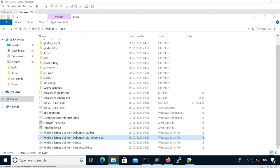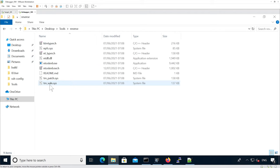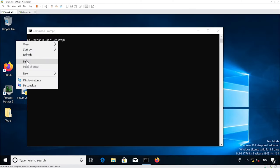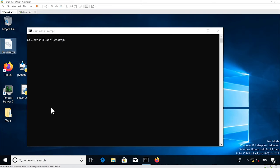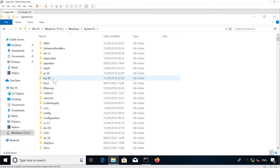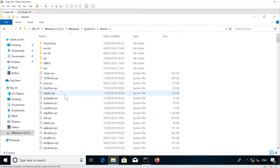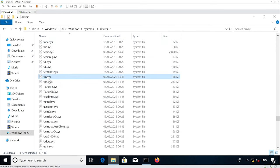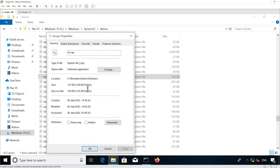The next step is to replace the tm.sys kernel module with the actual vulnerable one. If you go into tools reverse, you'll see the tm_vuln.sys, which we're going to need to copy and paste into our target VM. We navigate to C:\Windows\System32\Drivers where we should be able to find our tm.sys. This is the recent version, and we want to replace it with an older version that is vulnerable to the bug.